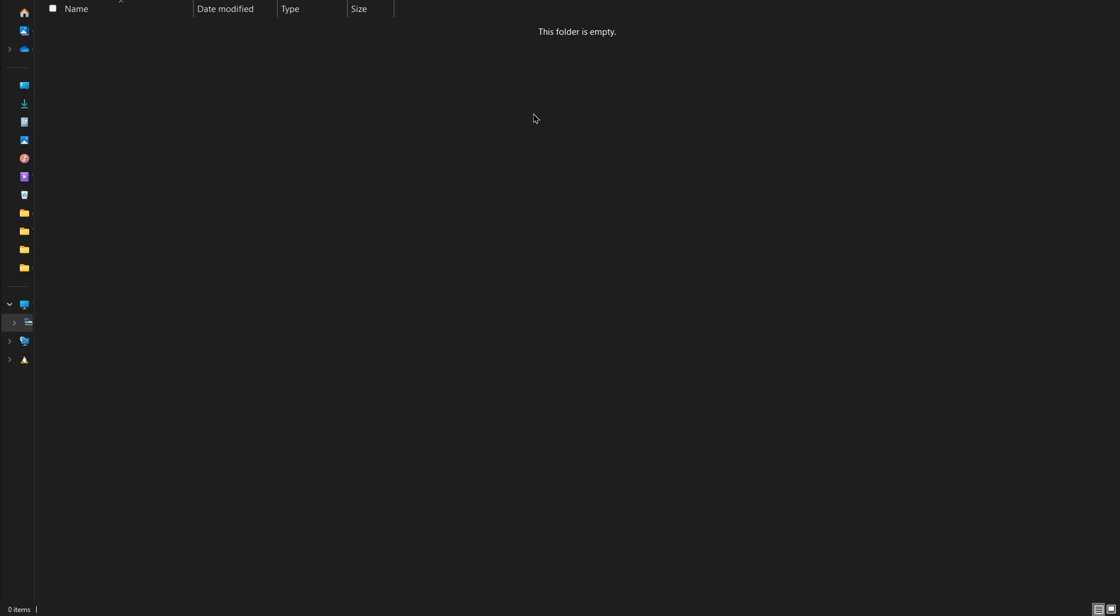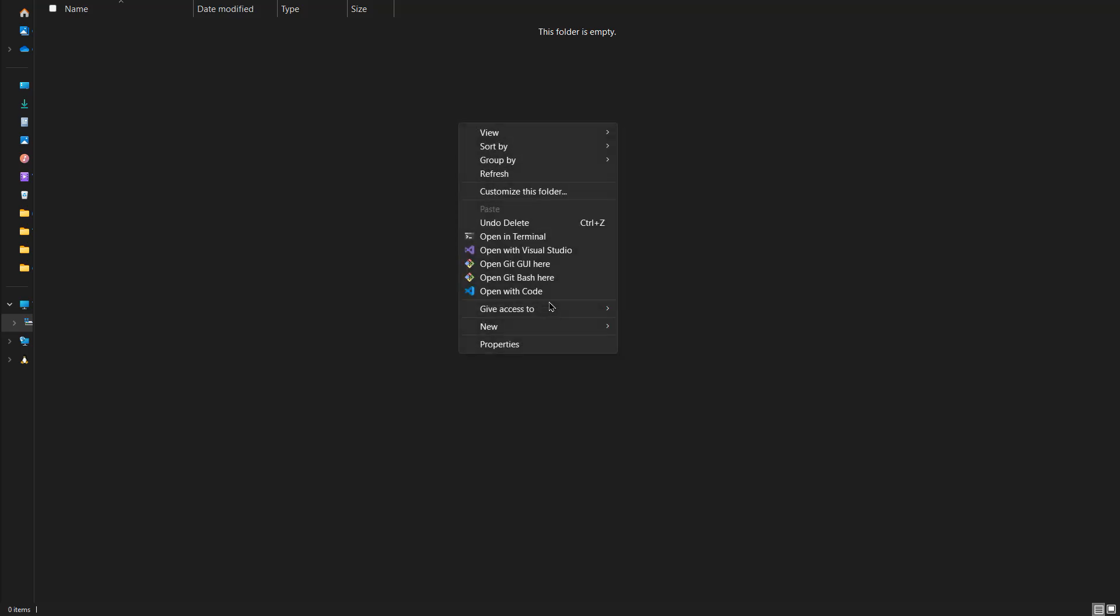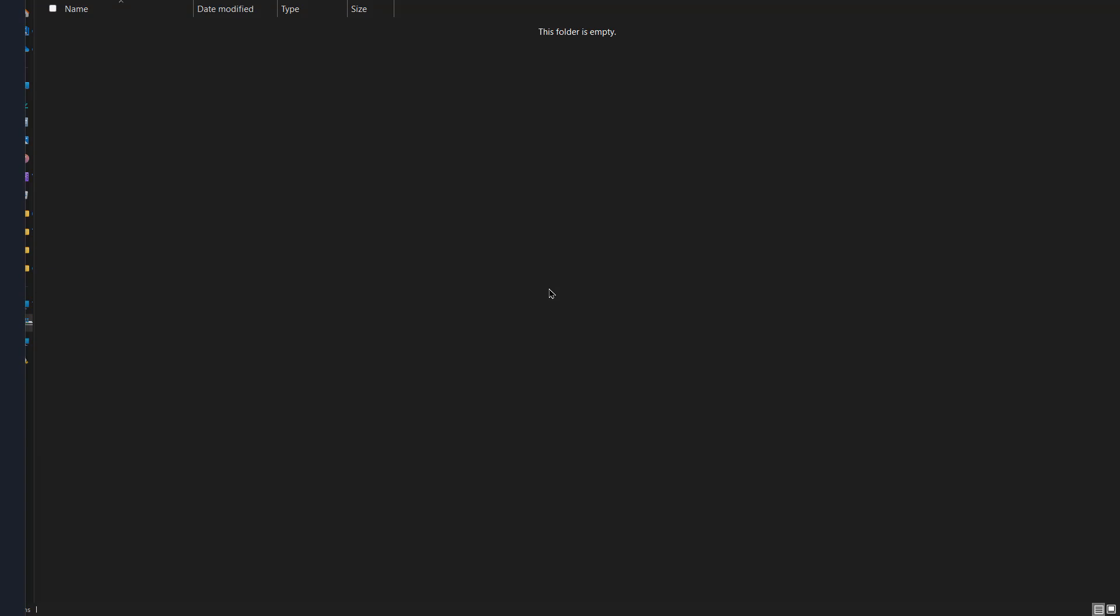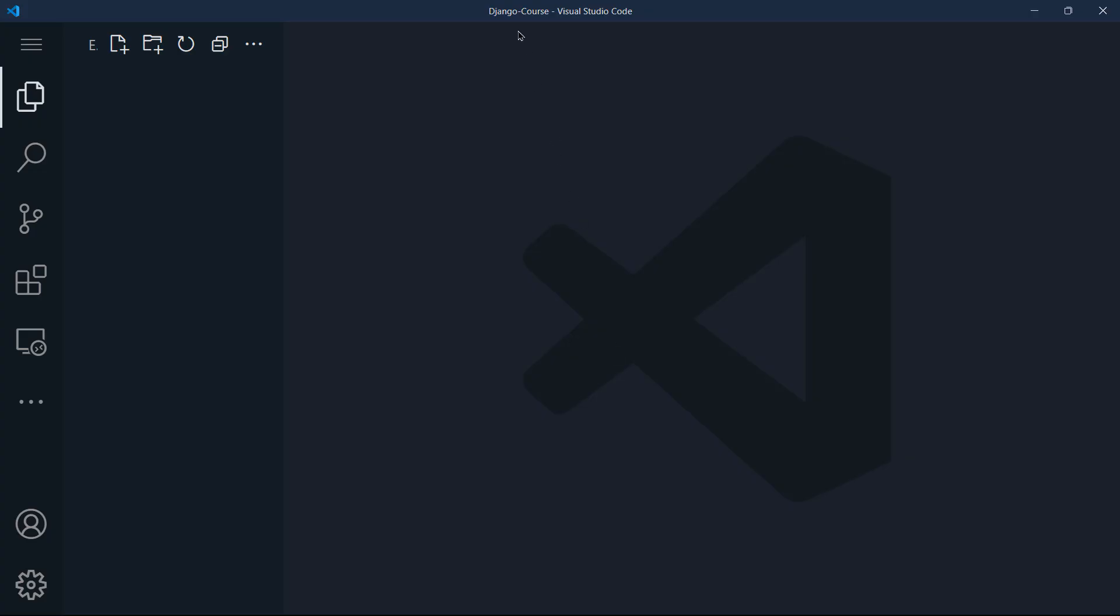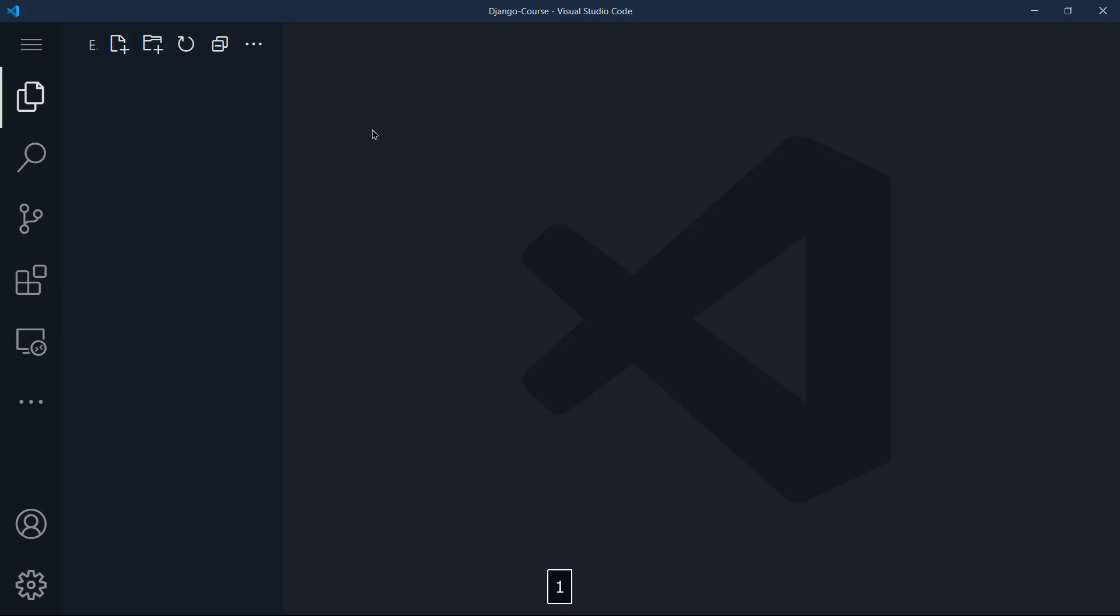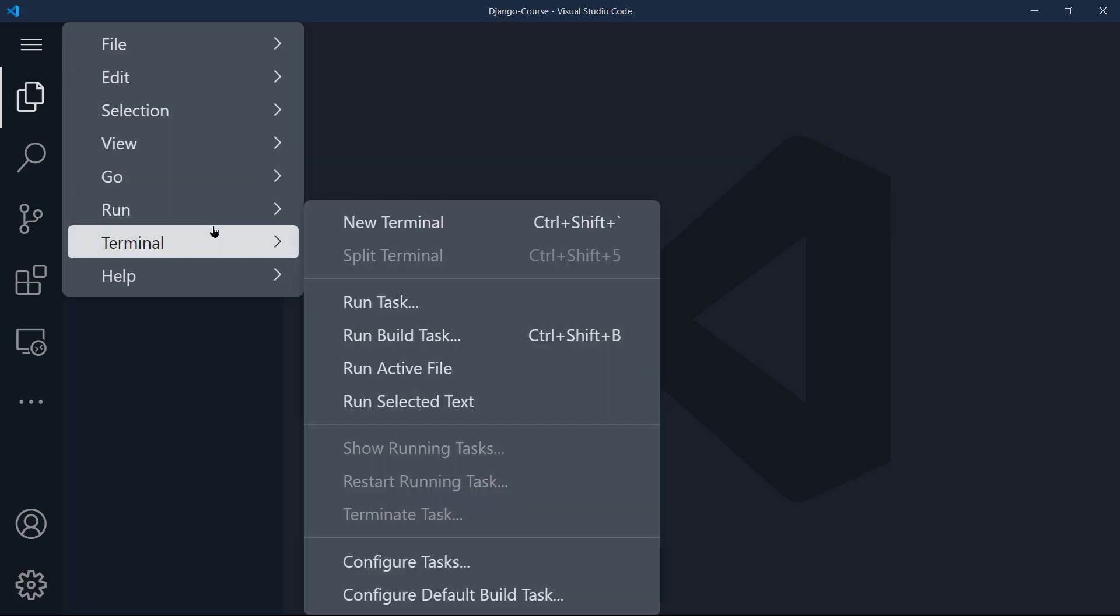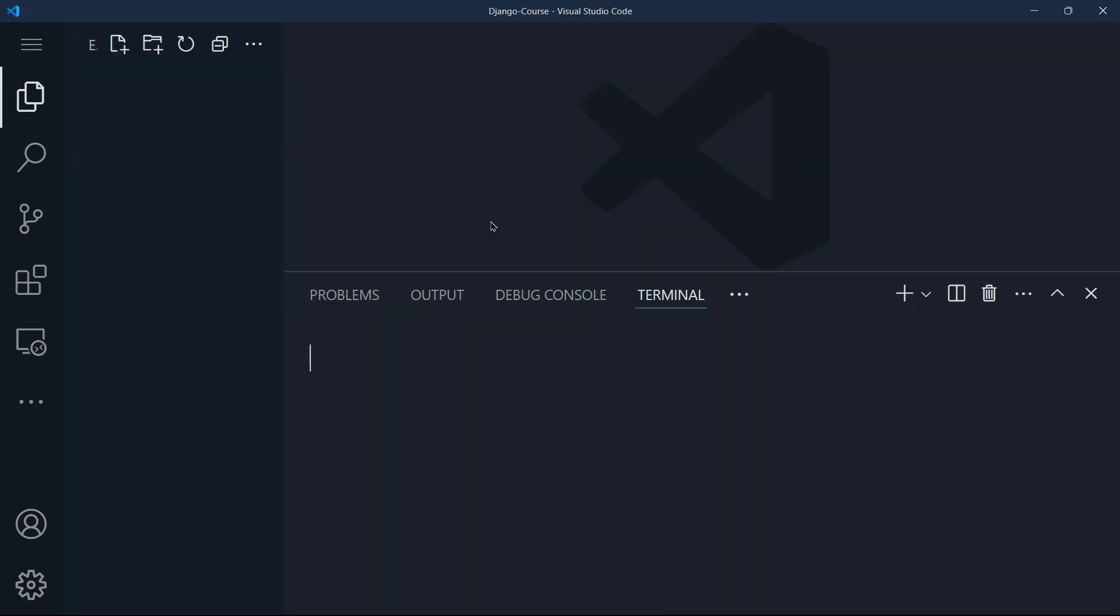So I'm inside that empty folder, I'm going to right click, show more options, open with Visual Studio Code. Now Visual Studio Code is the best option for beginners and even advanced users. It's lightweight, versatile, and has a lot of extensions that you can use in your development. So as you can see, I'm inside the Django course directory, and I want to open the integrated terminal in VS Code. One way to do that is by going to terminal, new terminal. So you have here your integrated terminal open for you.